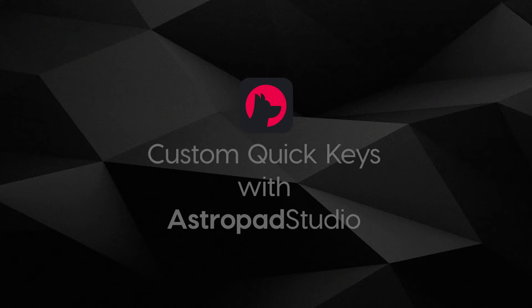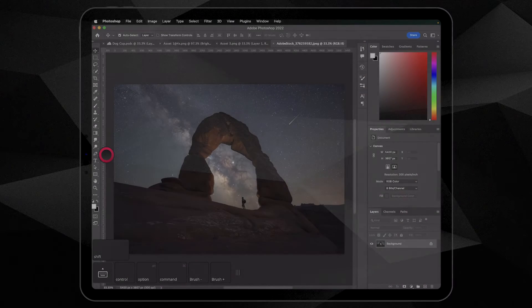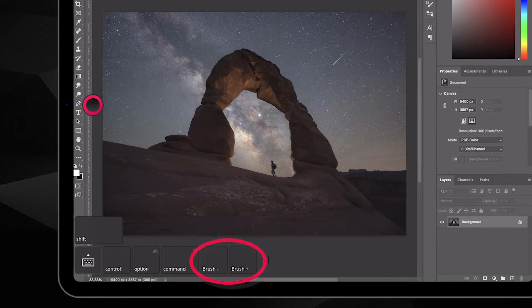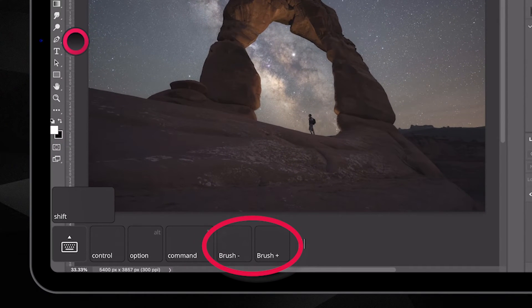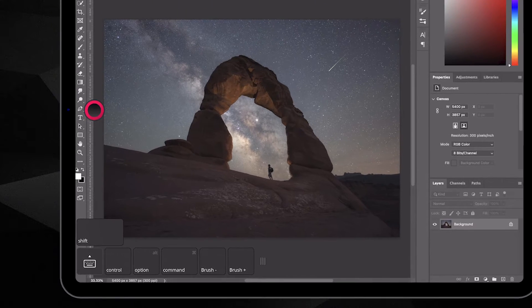Hello, this is Brian from AstroPad, and today we're going to be talking about creating custom quick keys with AstroPad Studio. With custom quick keys, you have even more control over your workspace. And just like gestures and shortcuts, they can be customized for each program you use.